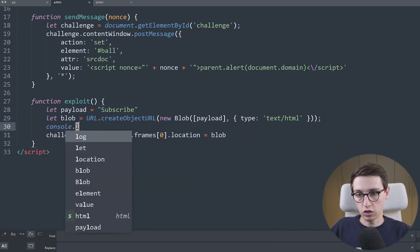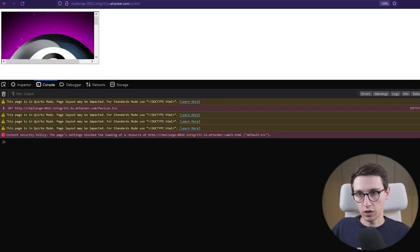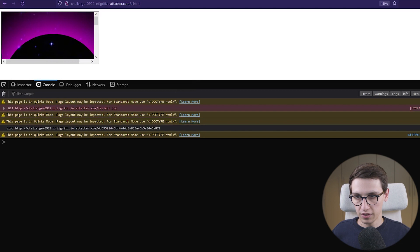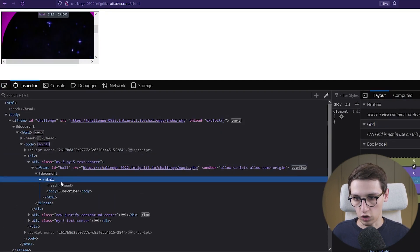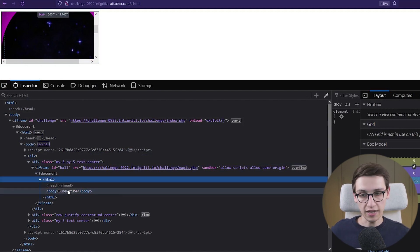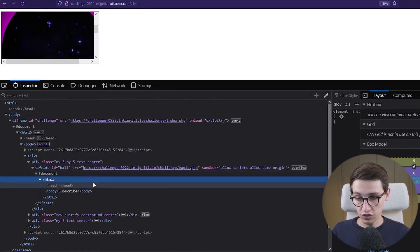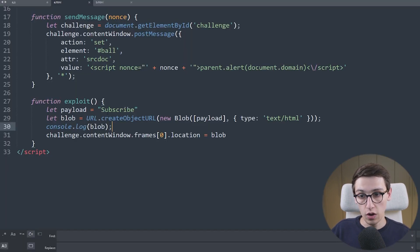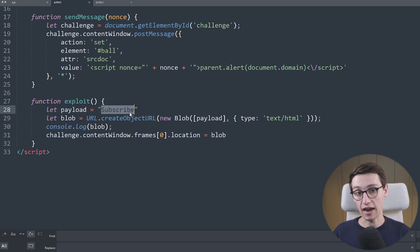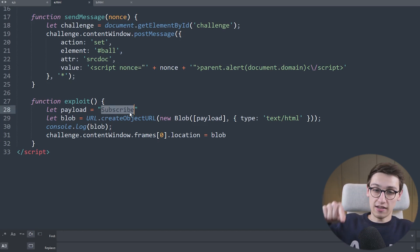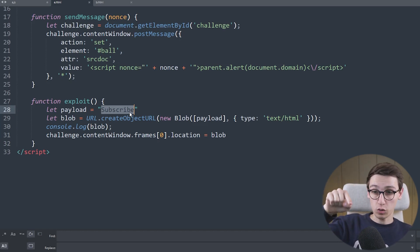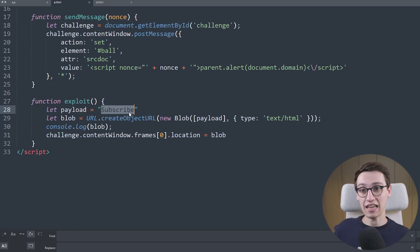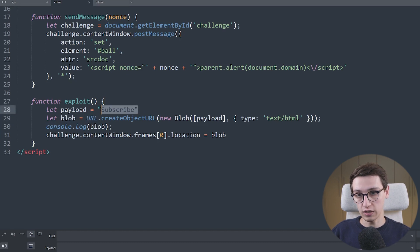Let's also console.log this blob so we can see what it looks like. Back in our challenge we see that this becomes a blob URL which is allowed, we see that our ball has disappeared, and if we look at what is in our ball we see that 'subscribe' is actually the body of this iframe — which is really cool. That's exactly what we want. We just need to put a payload into this iframe, and earlier we saw that if we could control that iframe we could actually get the exploit, because from that iframe we're allowed to make post message requests to the parent challenge to get XSS.